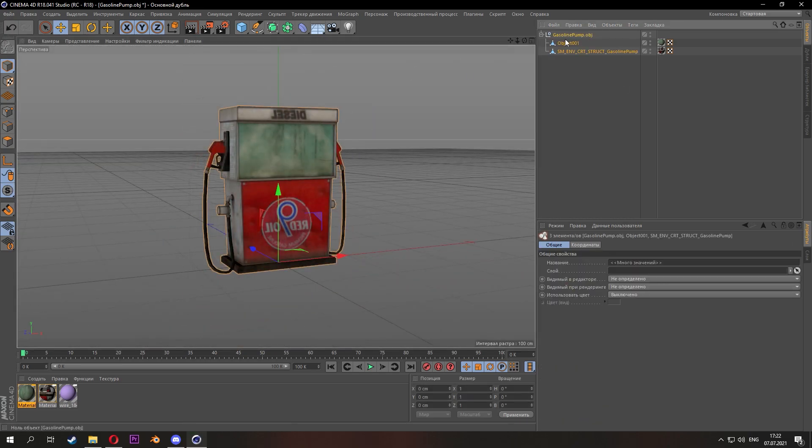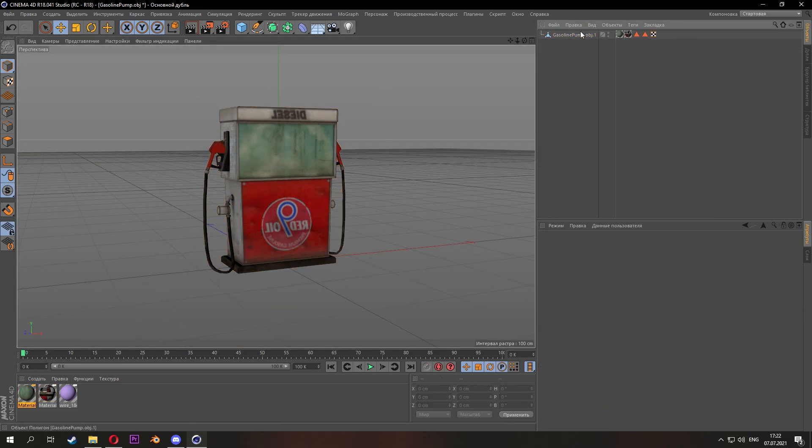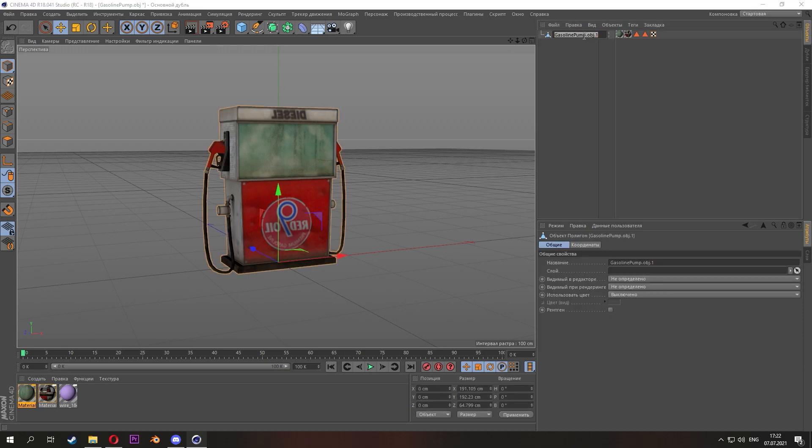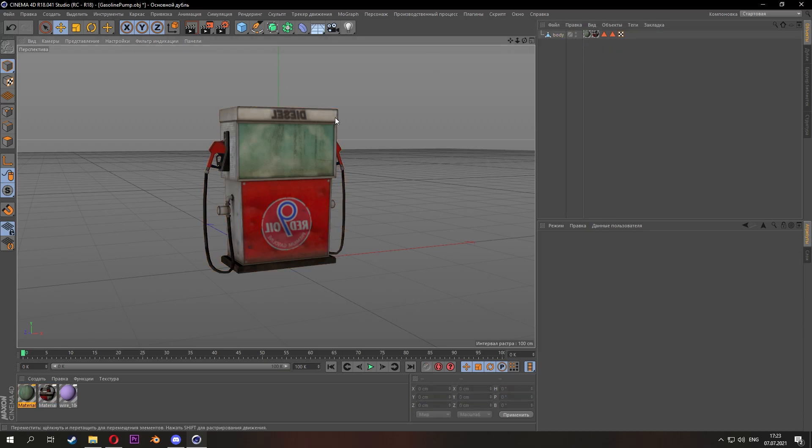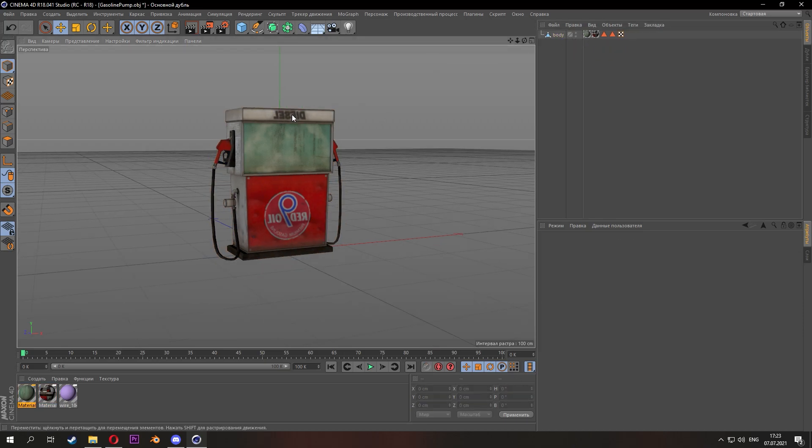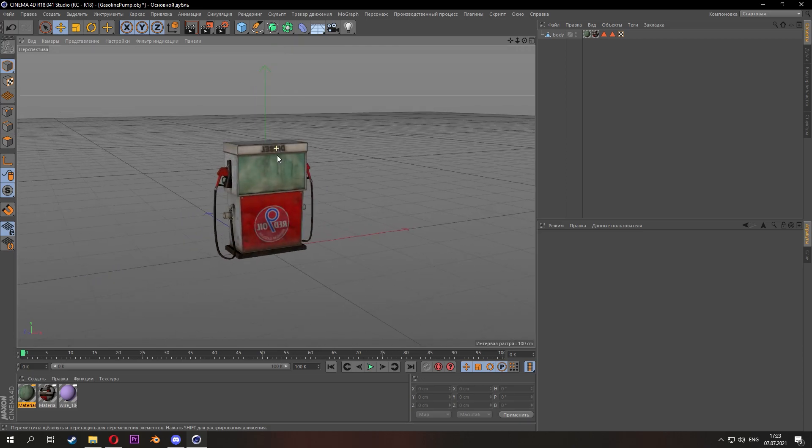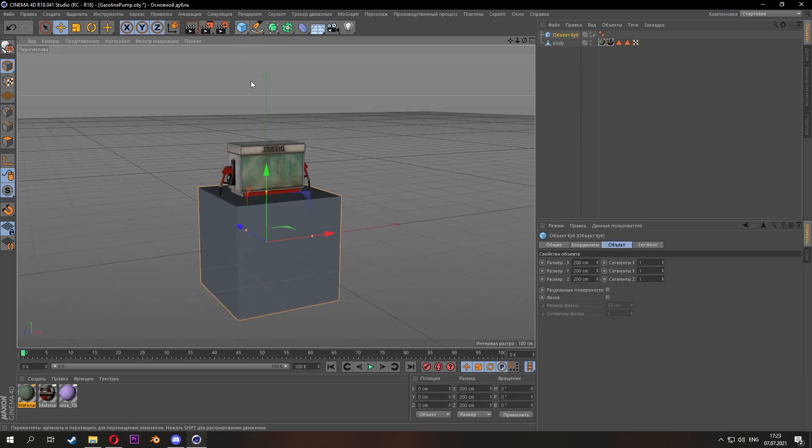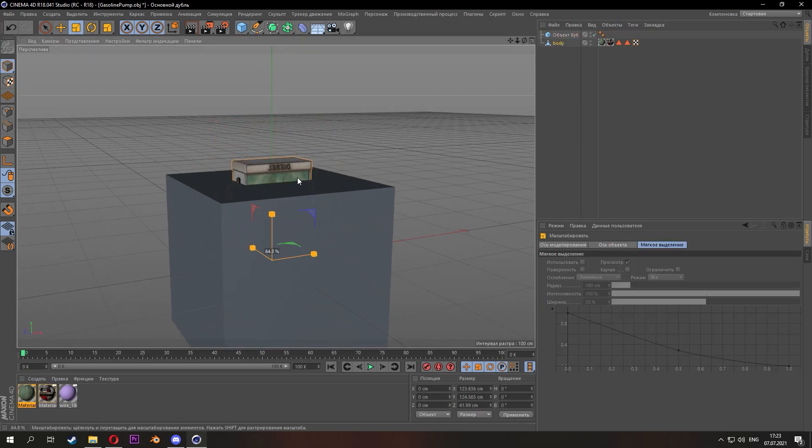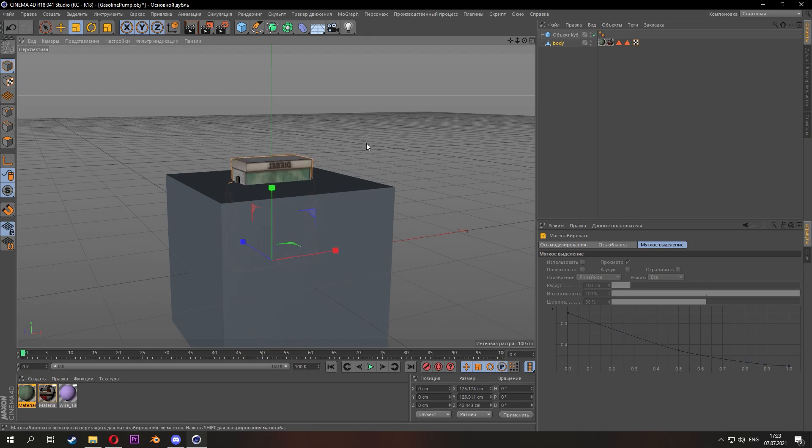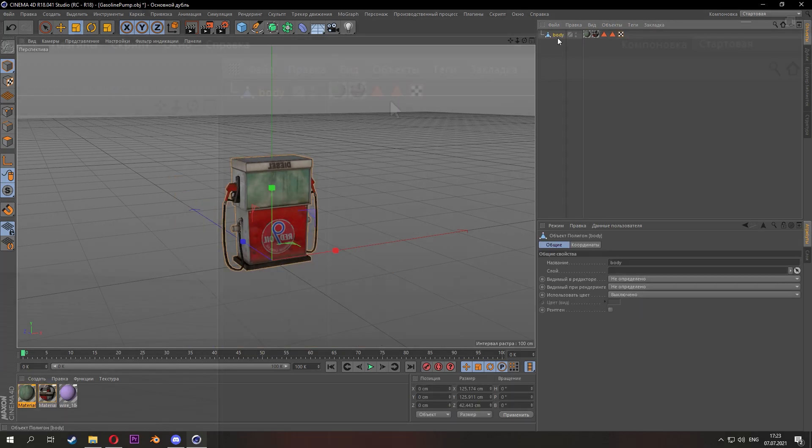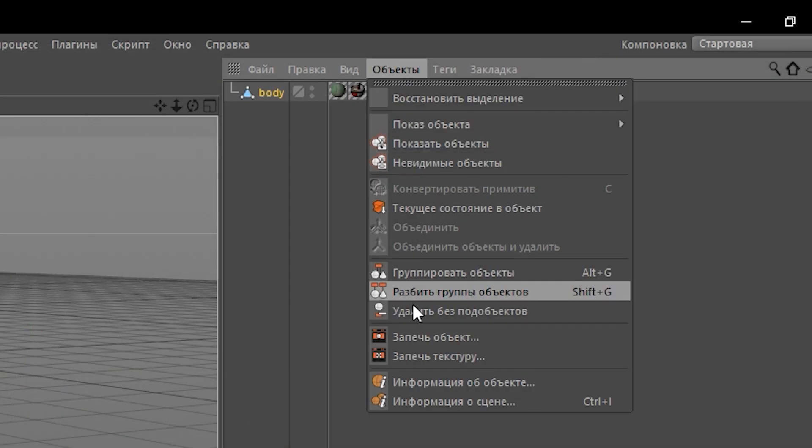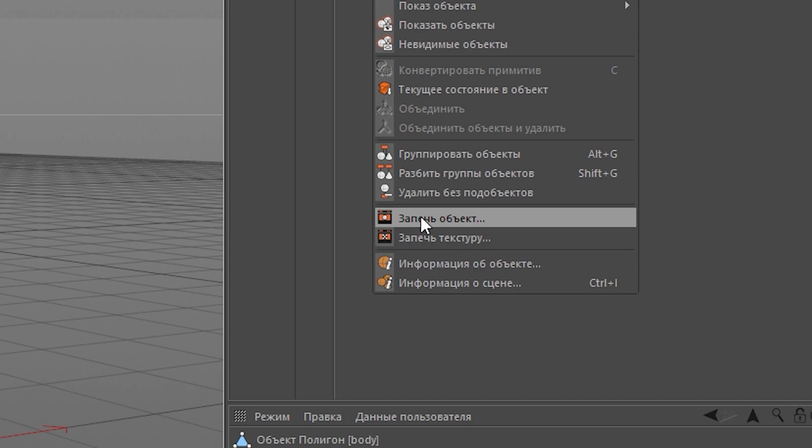Now we need to combine all the objects into a single mesh and rename it to body. Add a default cube. We need to rescale our model to the size of the cube. Then go to the objects and bake the object.